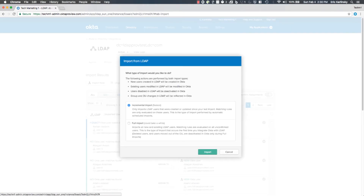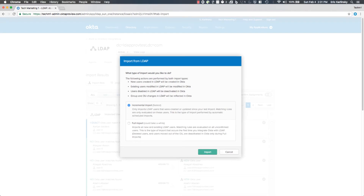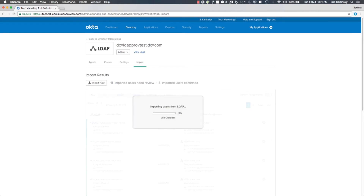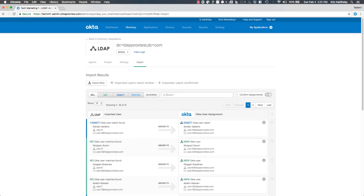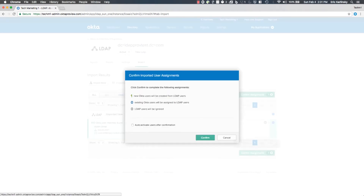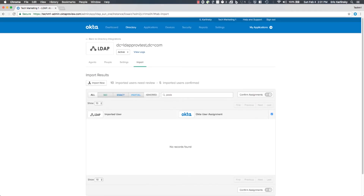I'm going to run another import here. You can see that incremental import is a new option. Incremental import just pulls in data or users that have changed or updated since your last import, whereas a full import resynchronizes everybody. We're going to do the incremental import in this case. This new user should show up — I'll search for POSIX, that was the account name, there he is. I'm going to confirm that assignment and he's imported into Okta.